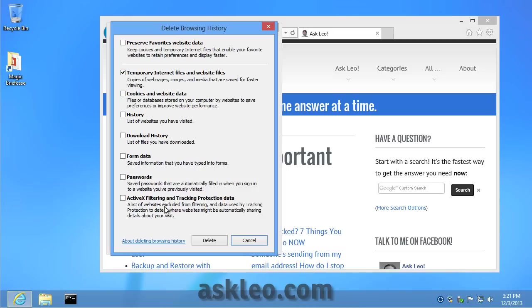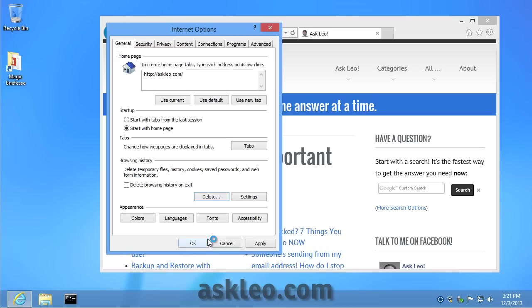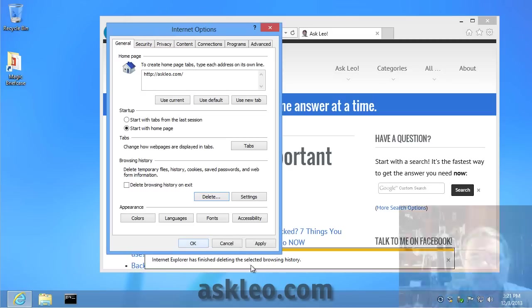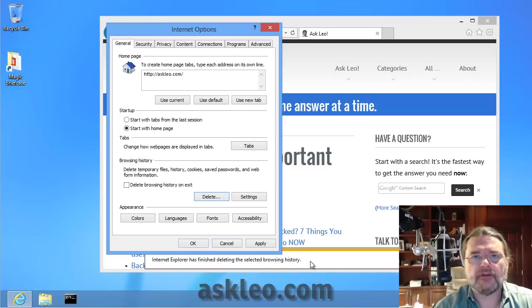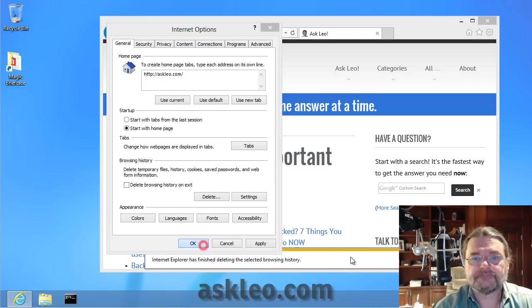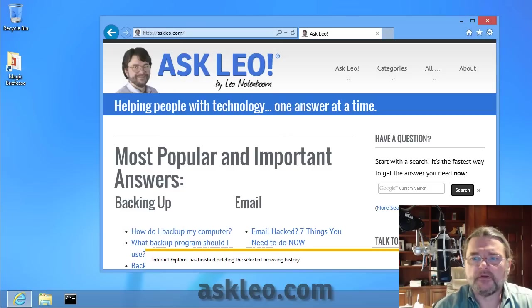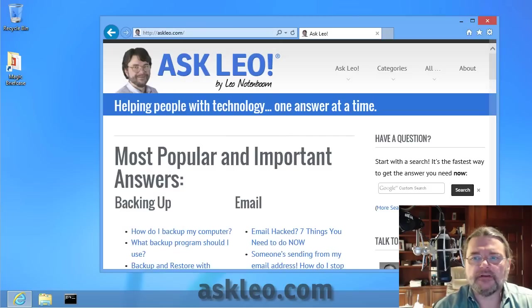Some of these other things are interesting and you may want to look at them someday, but they're not necessarily related to the cache. We'll hit Delete. You can see we got a little status message down here that says we're done. We cleared the cache in Internet Explorer.